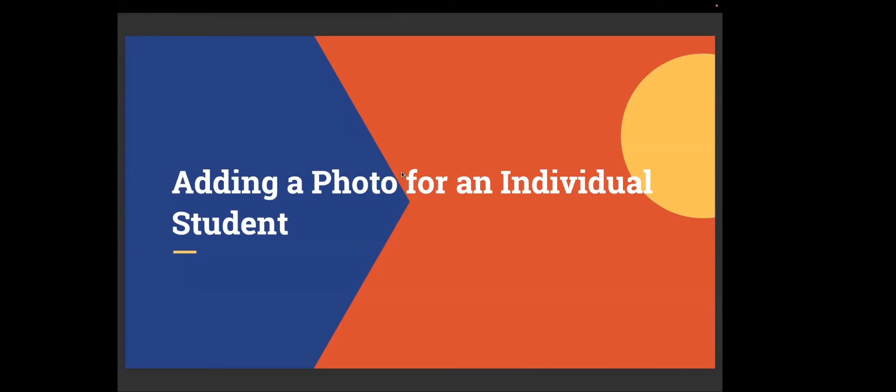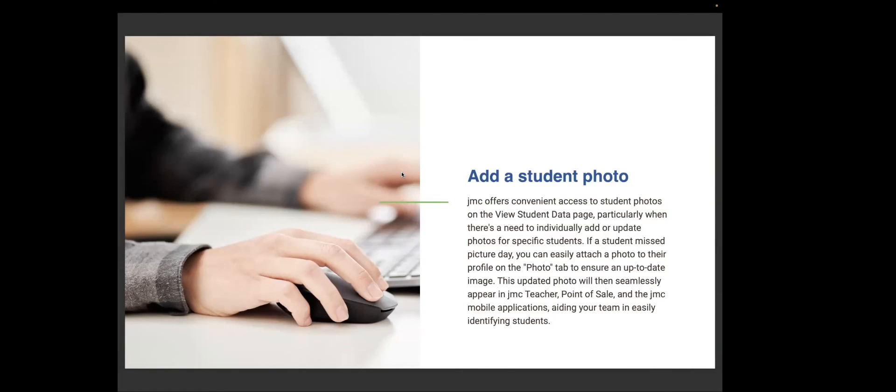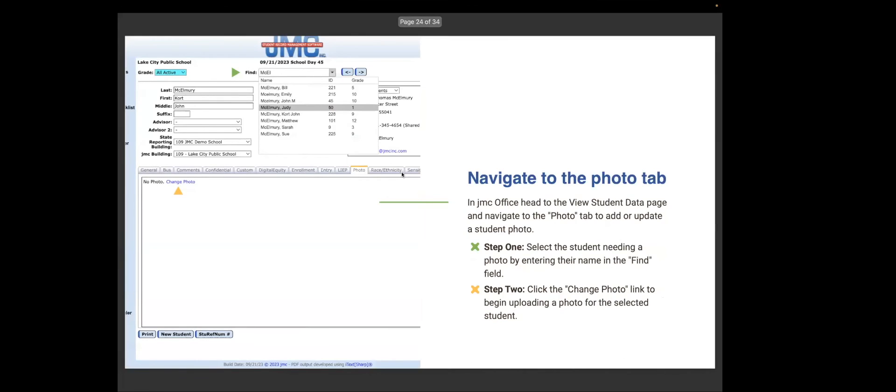Adding a photo for an individual student. Sometimes a student will join your school after photos have been taken and you'll want to just take a photo of them with your camera or something and upload it. So JMC offers a convenient access to student photos on the view student data page, particularly when there's a need to individually add or update photos for a specific student. If the student missed picture day, you can easily attach a photo to their profile on the photo tab to ensure an up-to-date image. This updated photo will then seamlessly appear in the JMC teacher, point of sale, and JMC mobile applications, aiding your team in easily identifying a student.